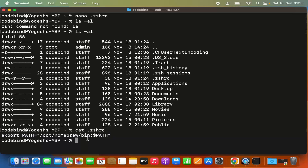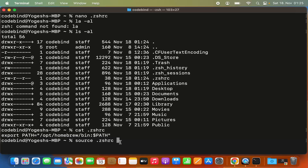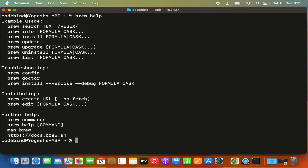The last step is to run the source command: type 'source .zshrc' and press enter. This loads the binary path you exported into the current terminal session, so you don't need to close and restart the terminal. After running it, clear the terminal and try 'brew help' again — this time brew should be recognized and working.